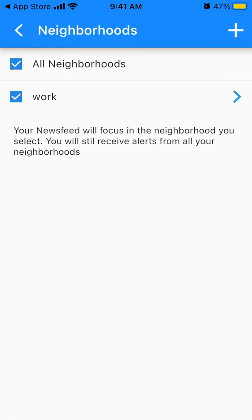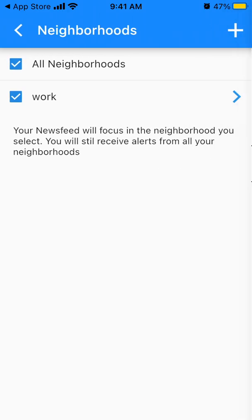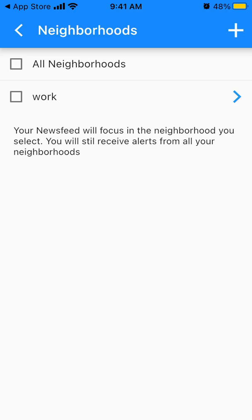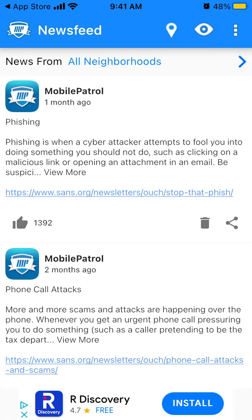I'm still interested just in my neighborhood. You can add more neighborhoods as well, so it's not limited to just one. Then you can see them on the map.